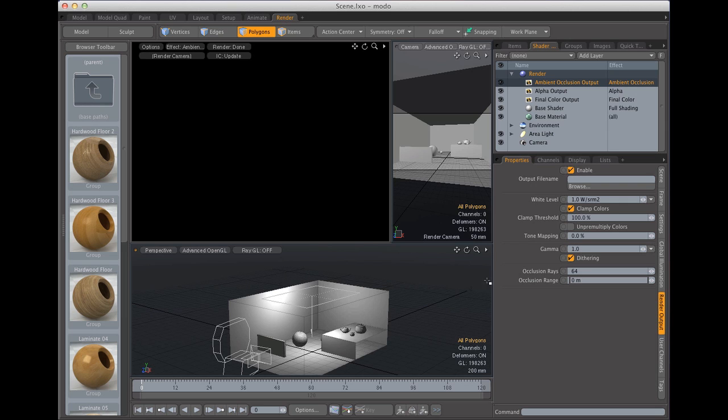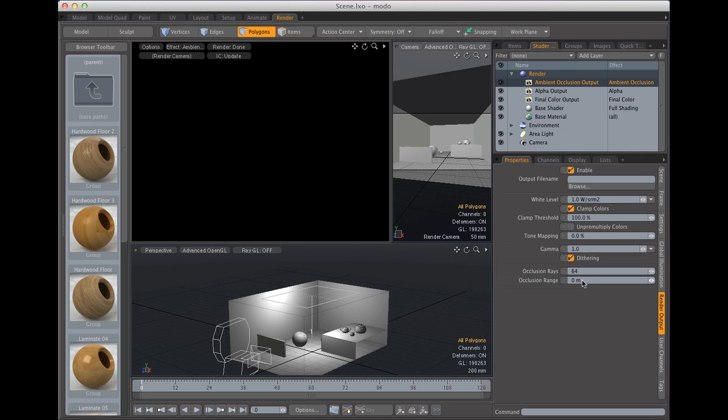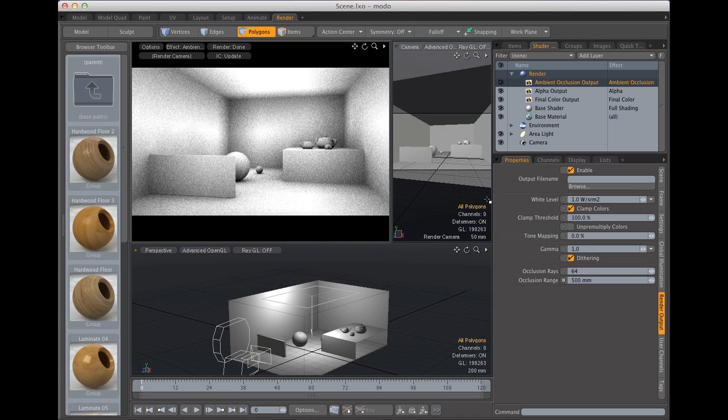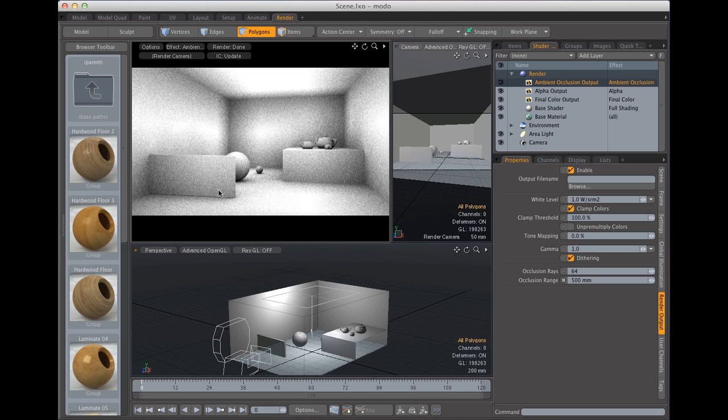Right now this occlusion range is telling Modo to shoot rays at an infinite space. Well we don't want that. We want it to shoot rays to look for geometry at say 500mm. And you're going to see immediately that we'll start to get some results here.